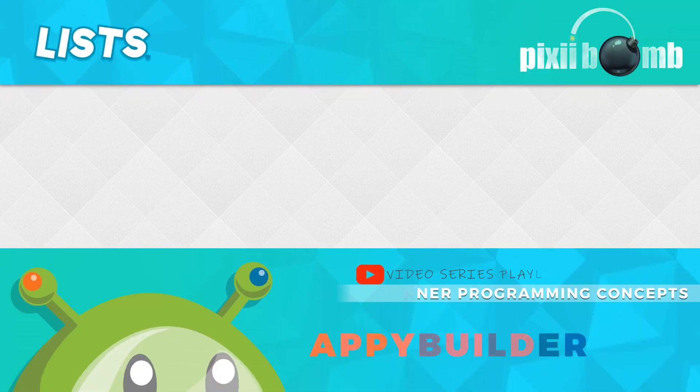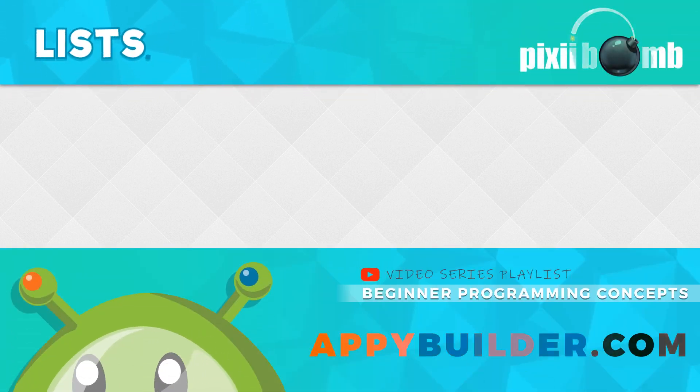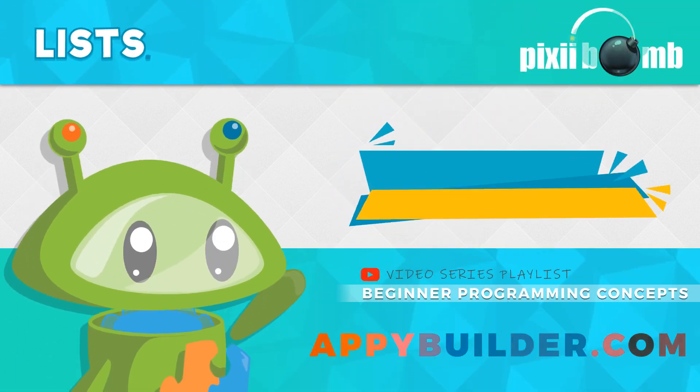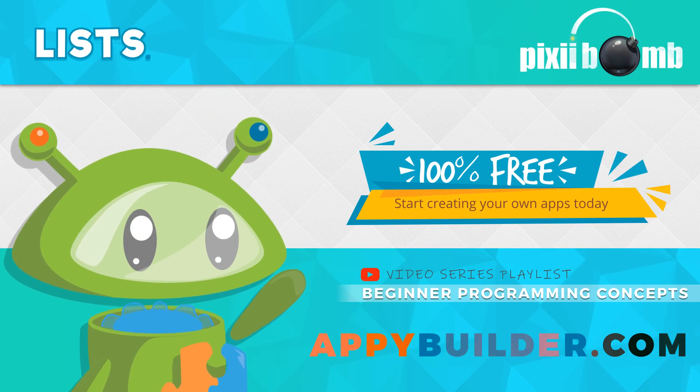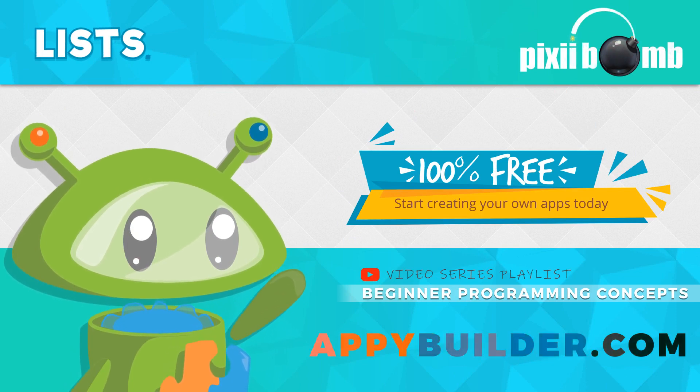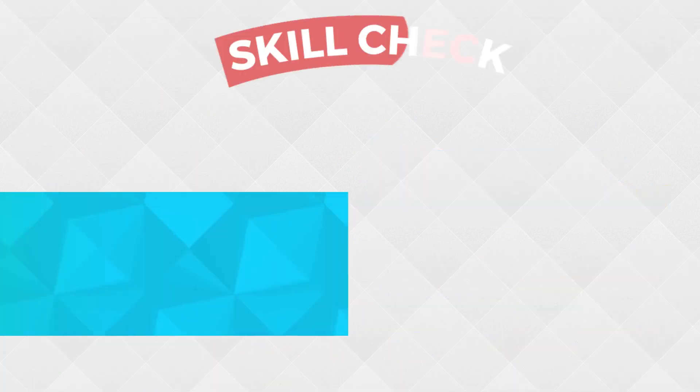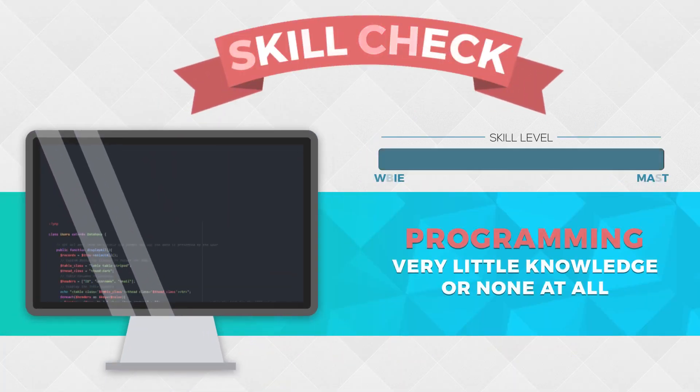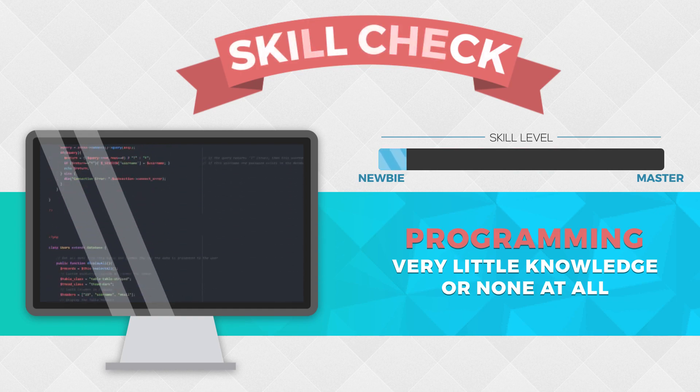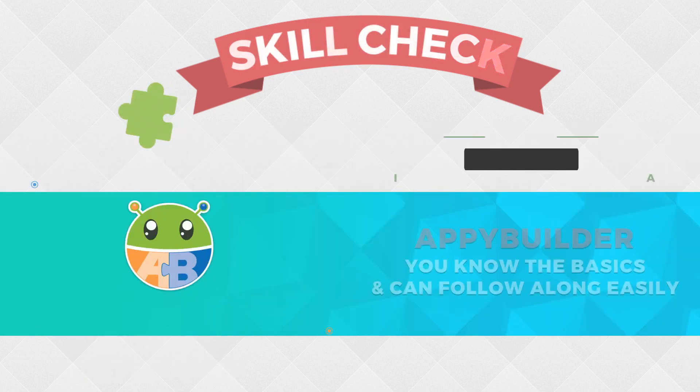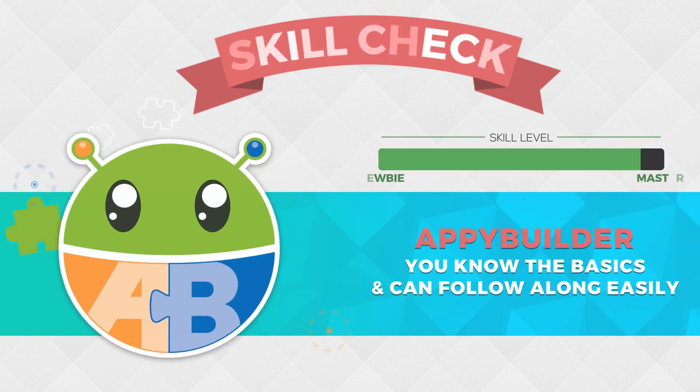Hey guys, my name is Pixie from AppyBuilder and in this video you'll learn how to create a collection of data also known as a list.